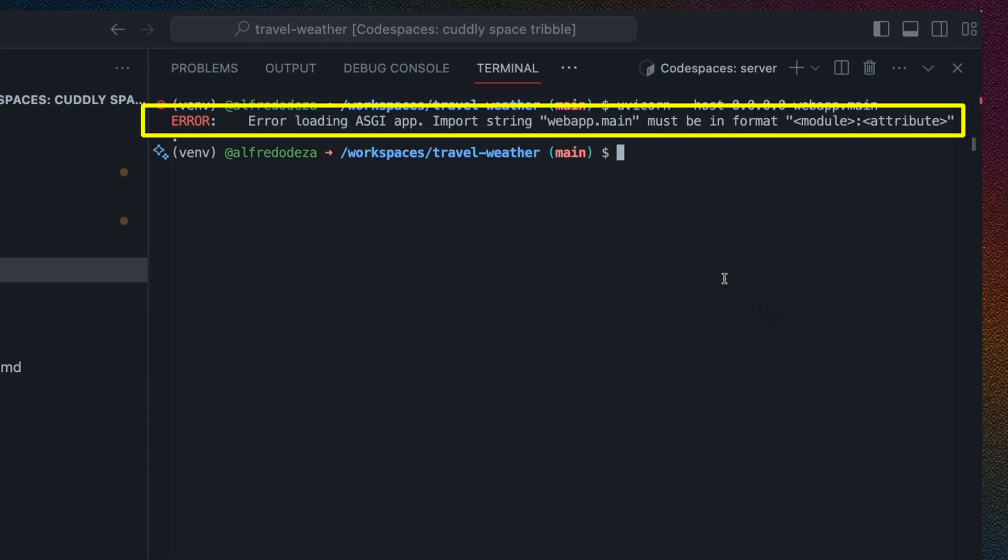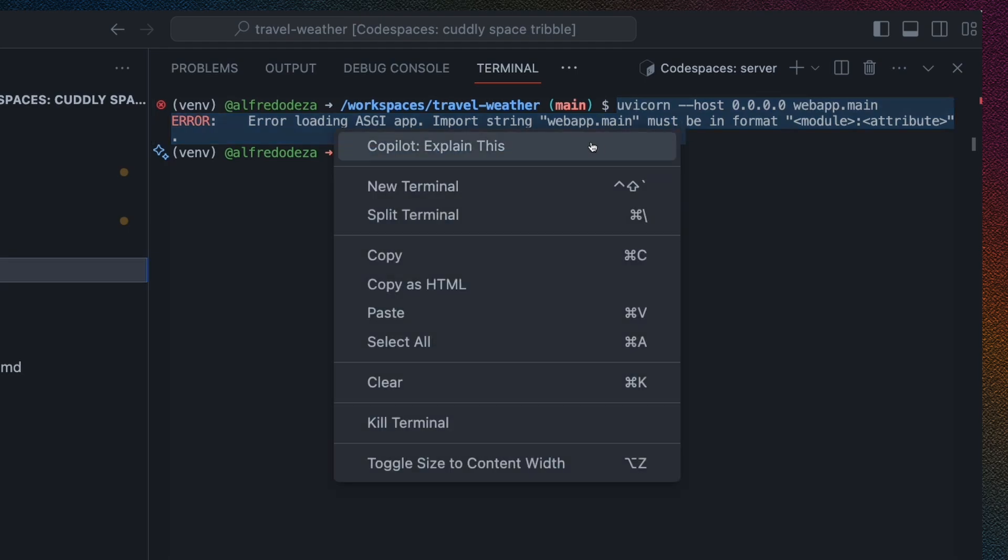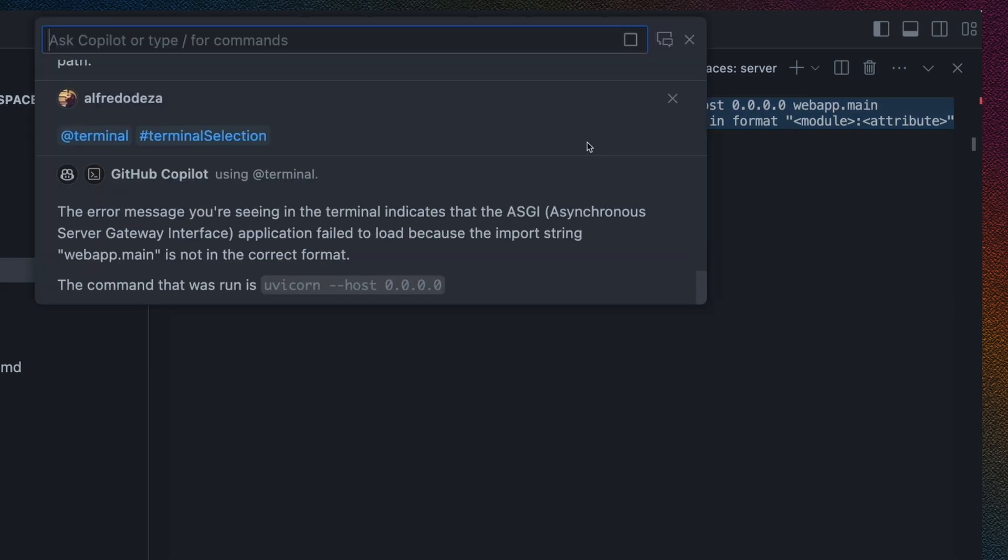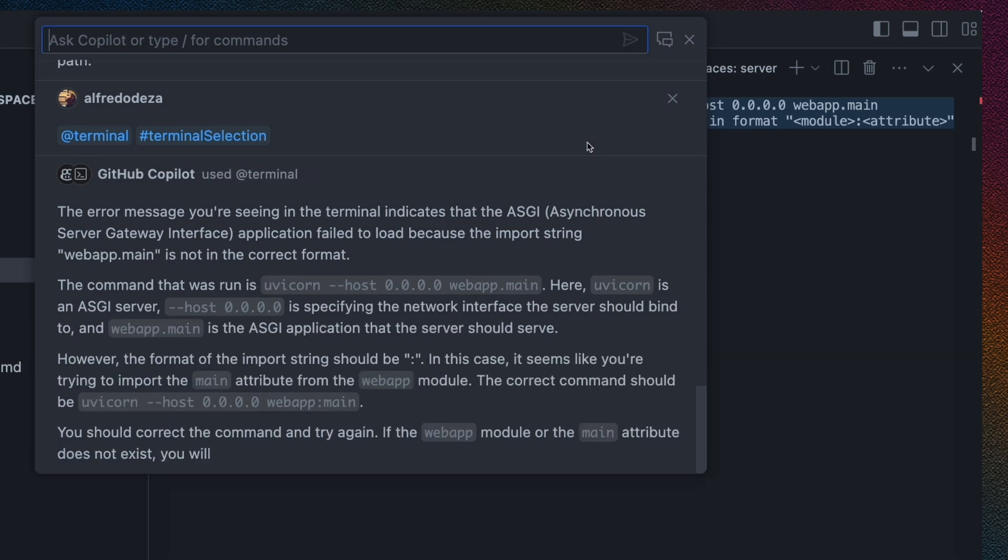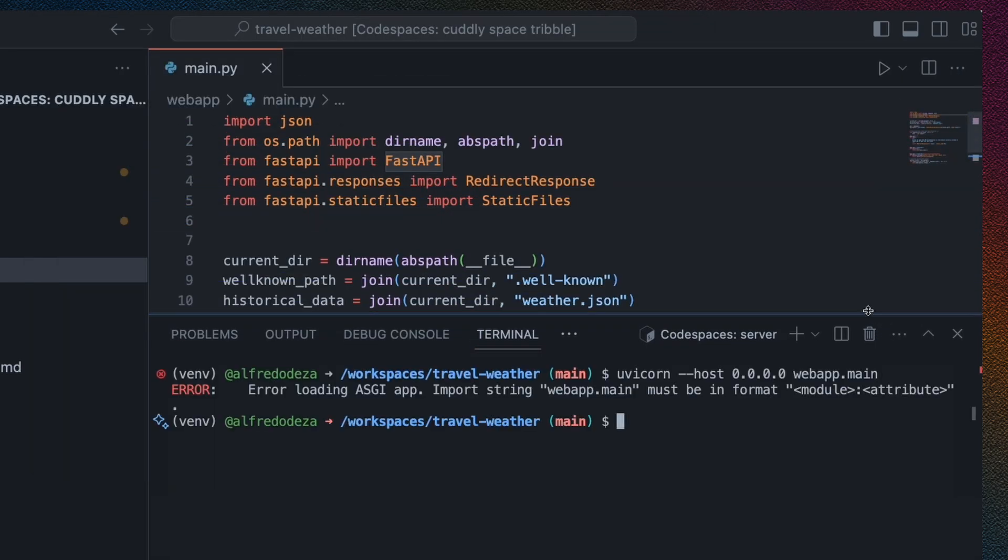Oh, we're getting into a problem here because it can't load the application. So I can actually go ahead and tell Copilot to help me understand what the problem is. So part of the problem here is that we have an application, and thanks to Copilot, I'm able to understand that I need to pass in the application.